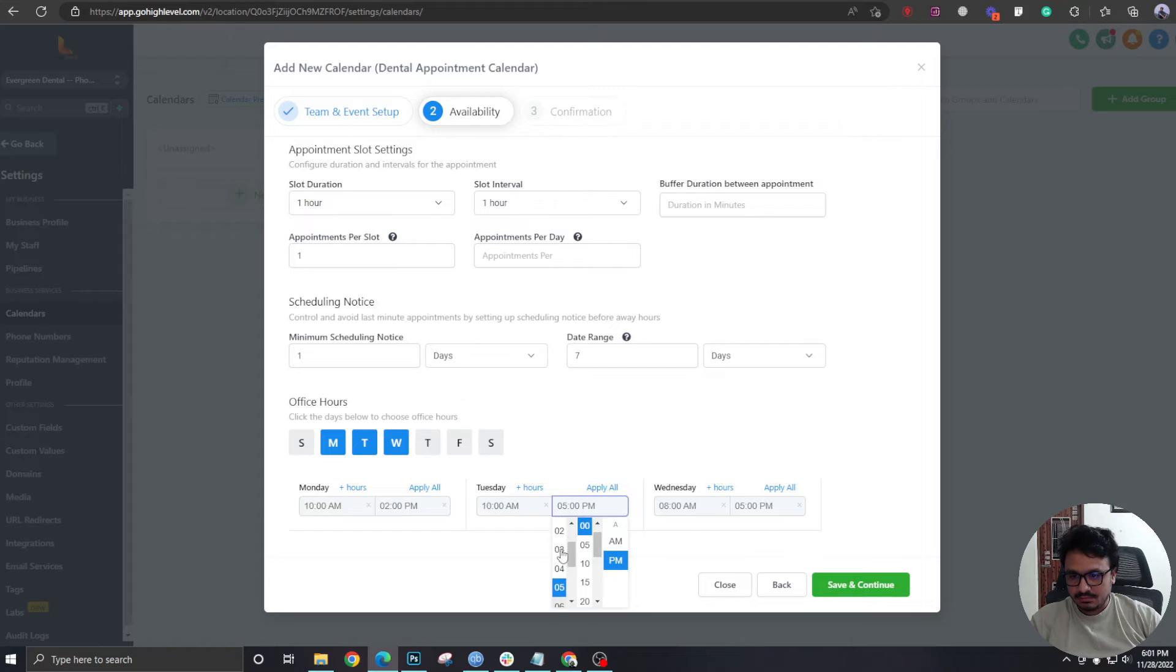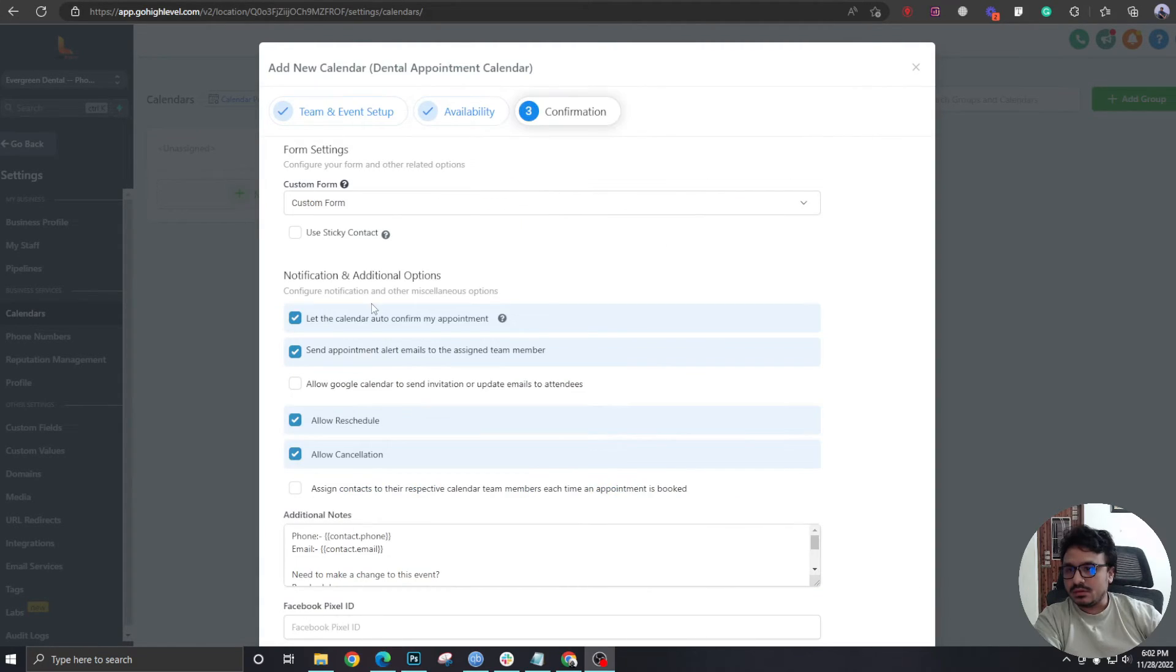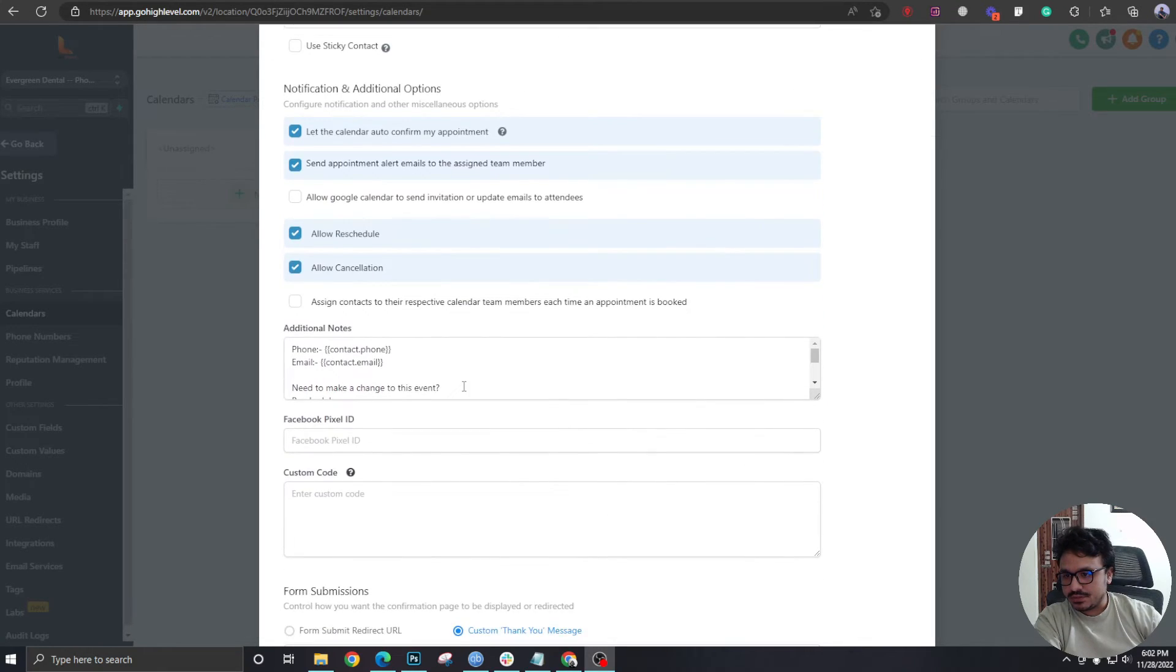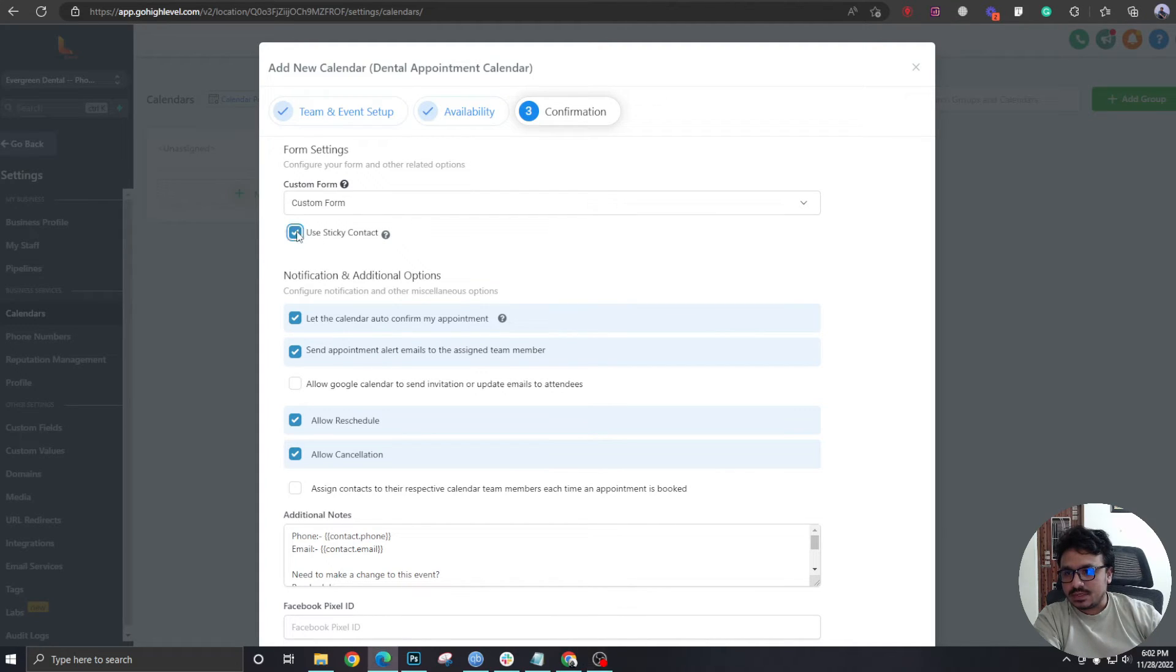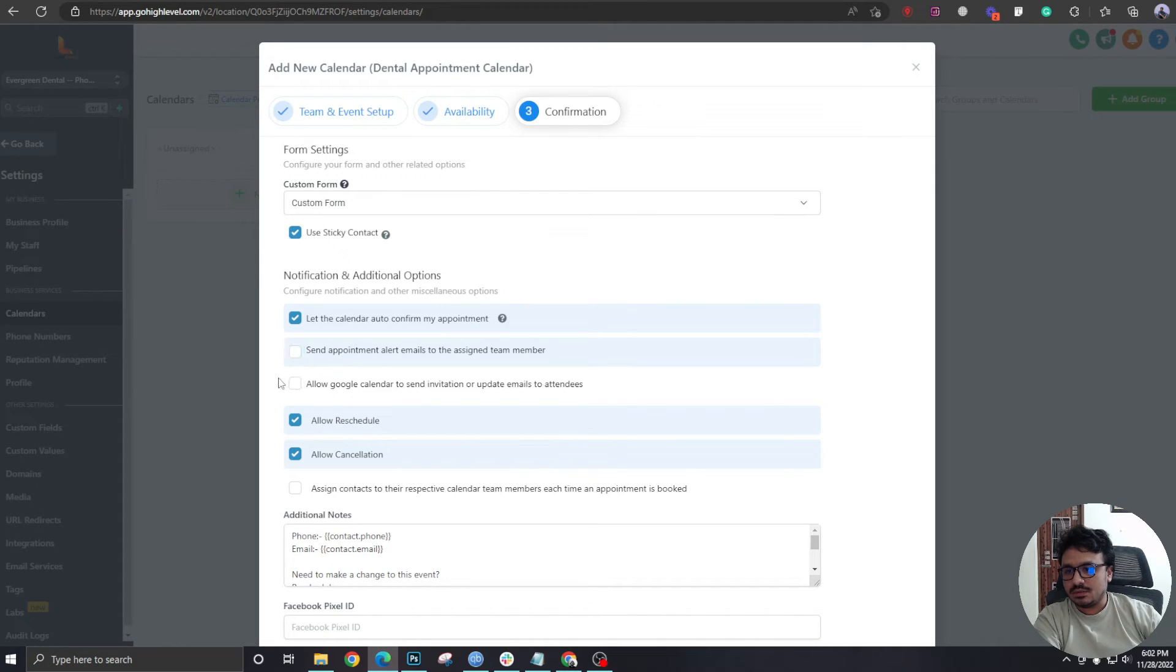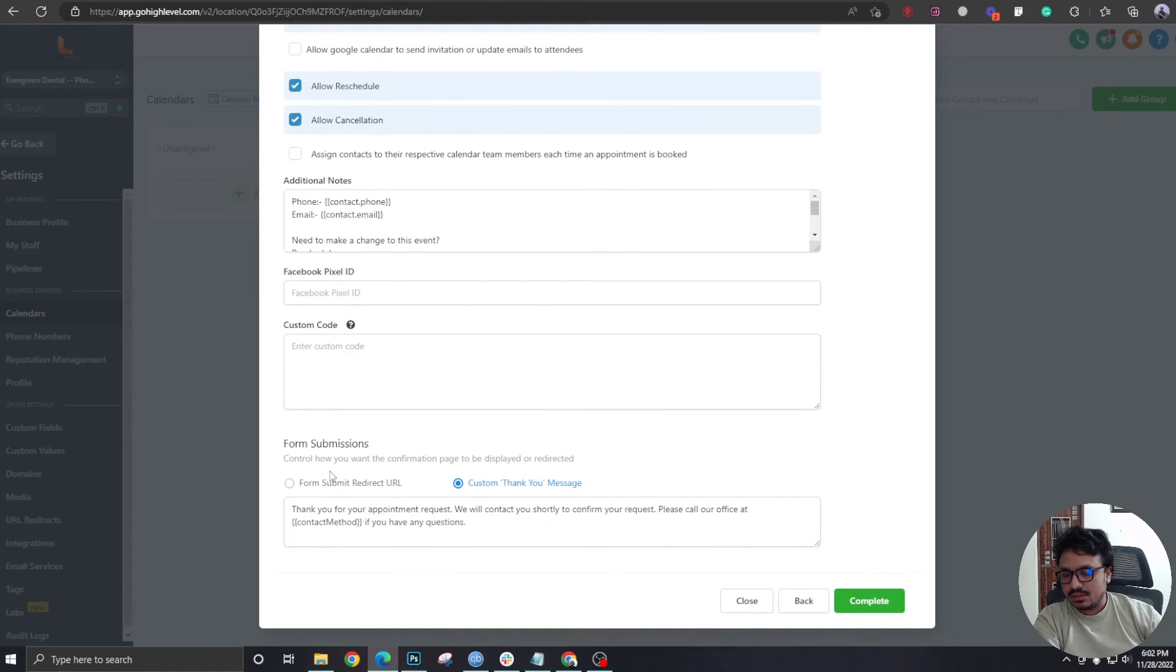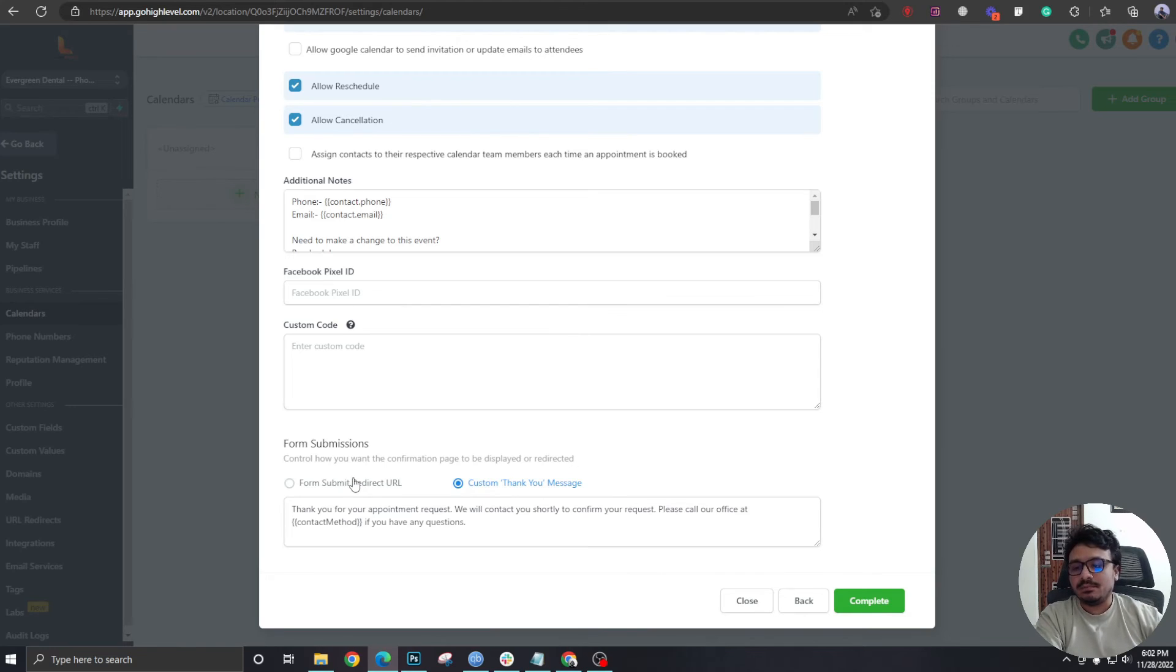Here it's about confirmation, so we need to check all these settings here. Custom form, we don't need one. Use sticky contact, definitely. Let the calendar auto confirm, send appointment alert, not this one. Allow schedule cancellation, and all these things seem to be fine.